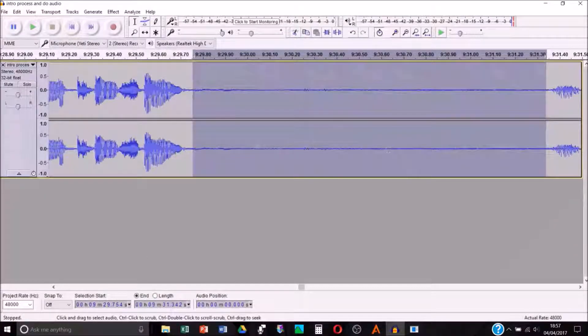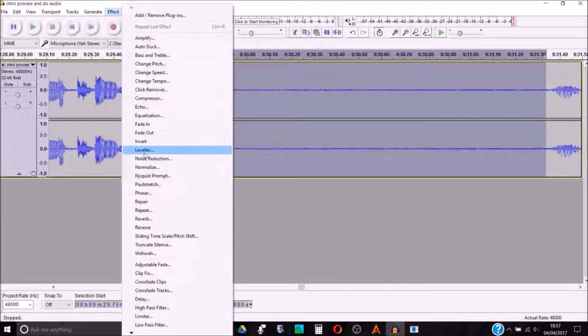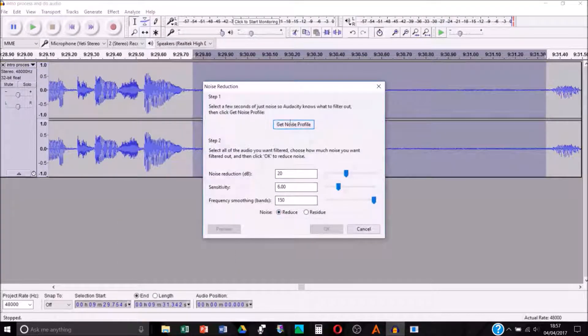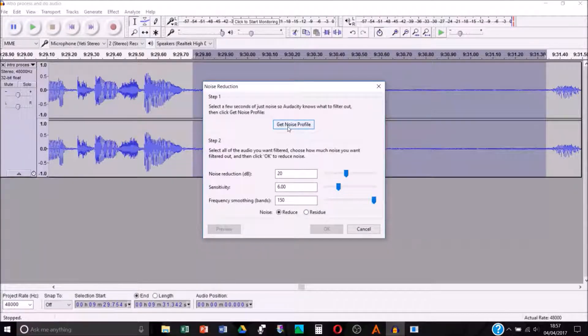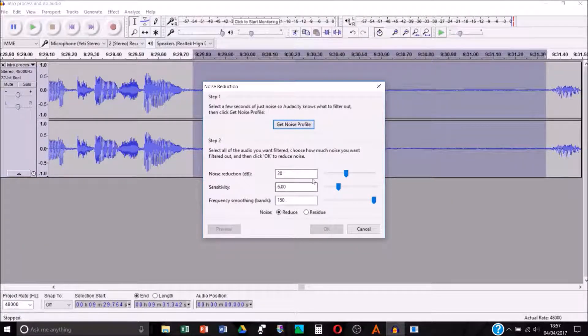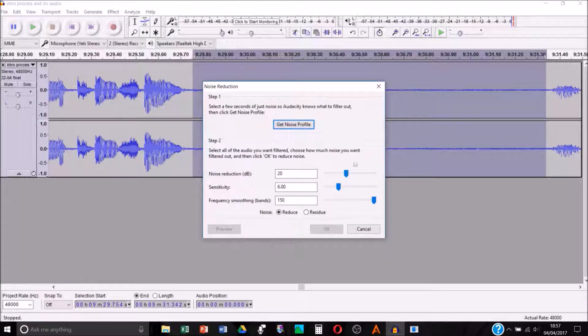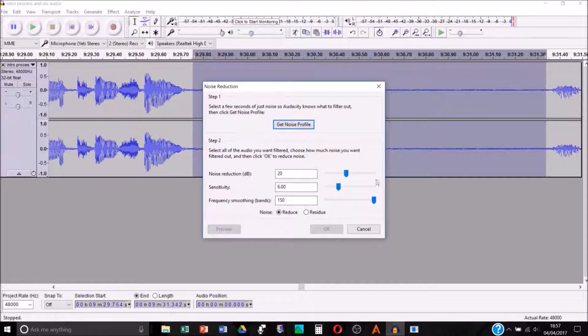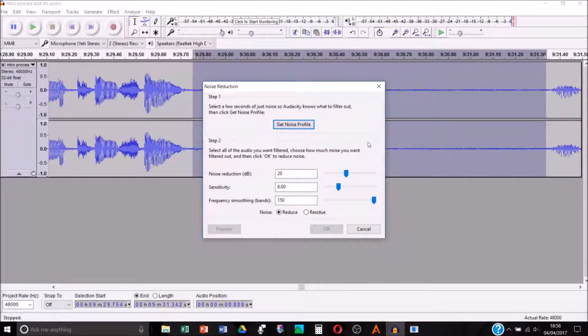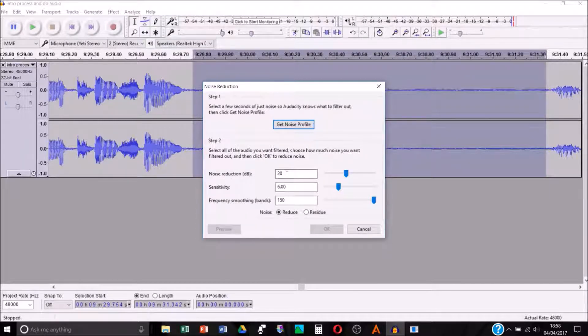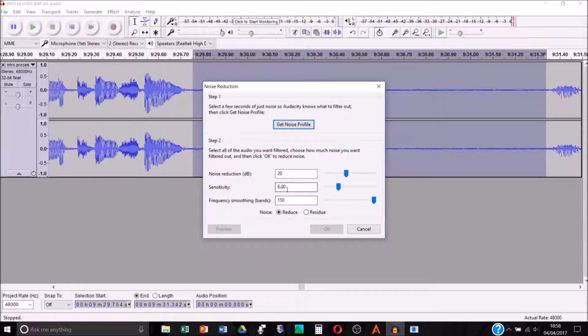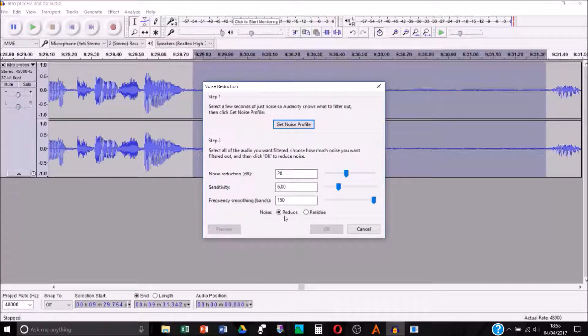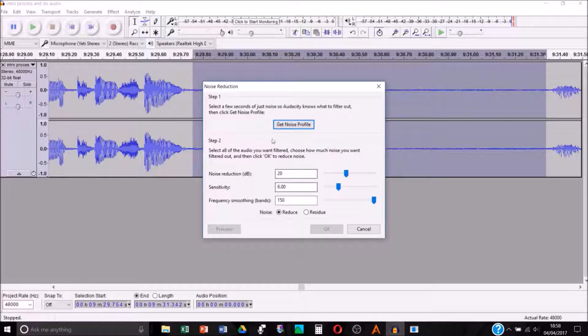Highlight this section and then you need to go to effect and then go down to noise reduction and then you click get noise profile. In terms of step two, this is what mine was automatically set at, so you could copy these settings if you wish. This is what works for me, I've not changed them. If you want to just copy these settings: noise reduction dB 20, sensitivity 6.00, frequency smoothing bands 150. Then noise reduce is clicked.